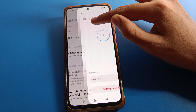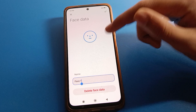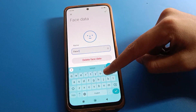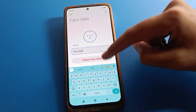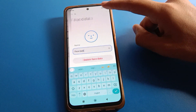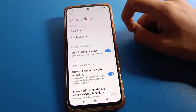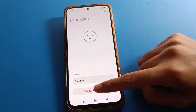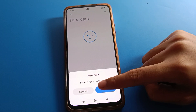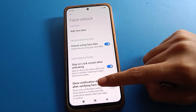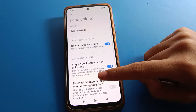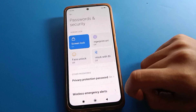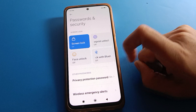Select your face lock. If you want to rename your face lock, you can rename it here. If you don't want to use face lock anymore, click 'Delete Face Data' and confirm with OK. The face lock will be removed and you cannot use face lock on your Redmi mobile.